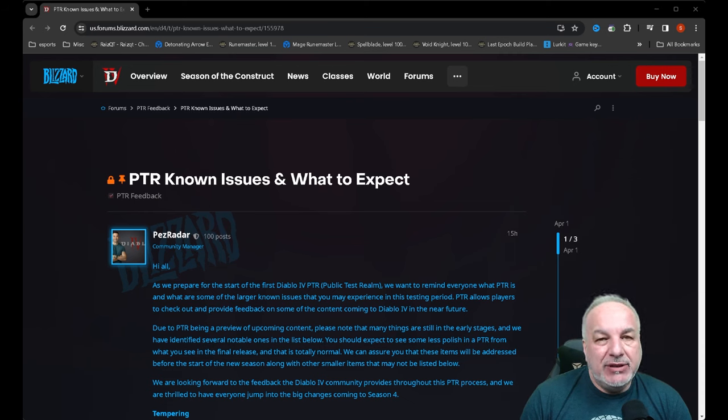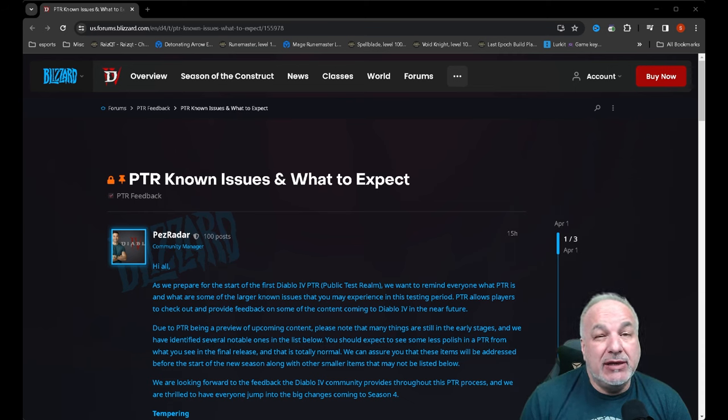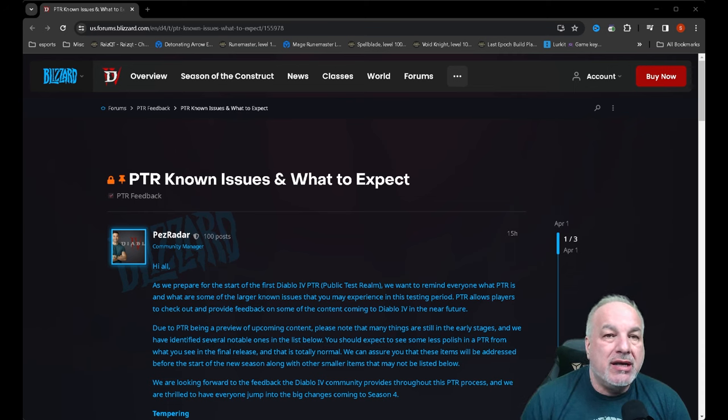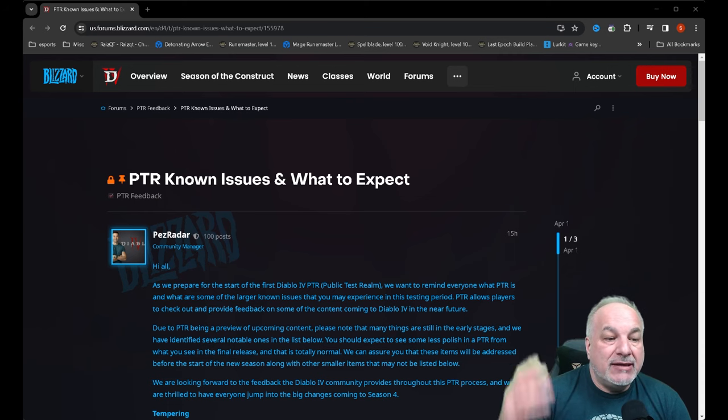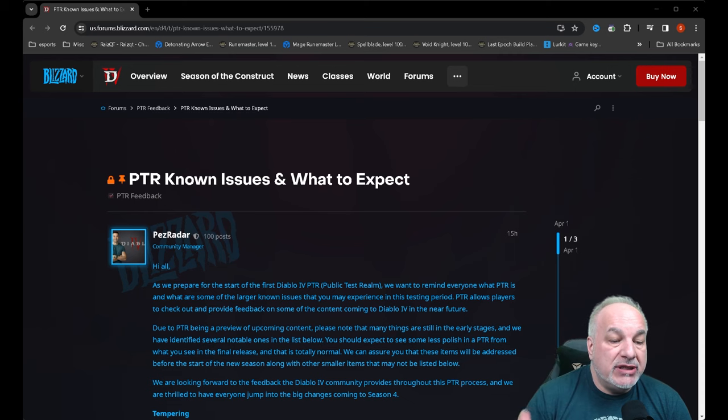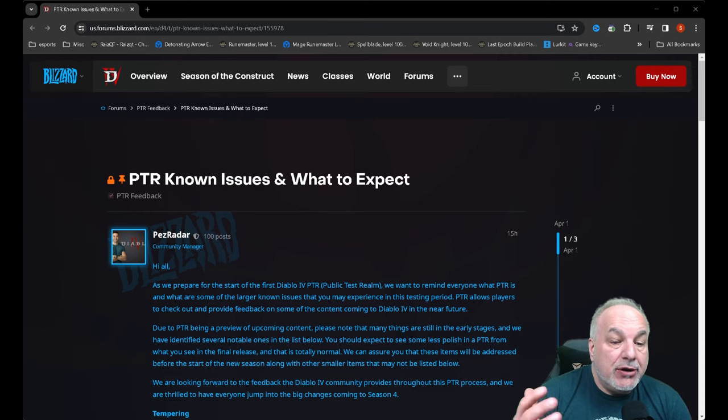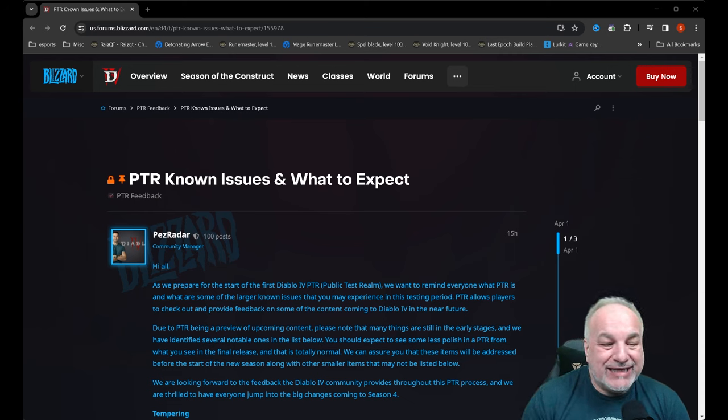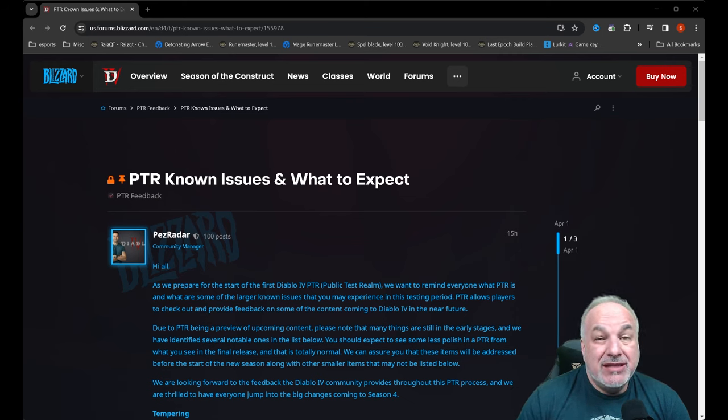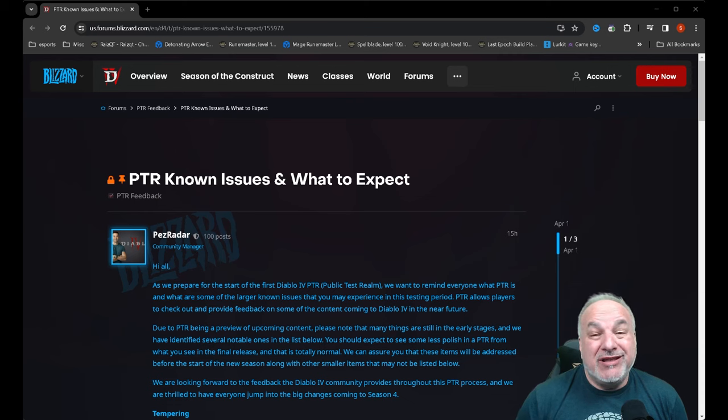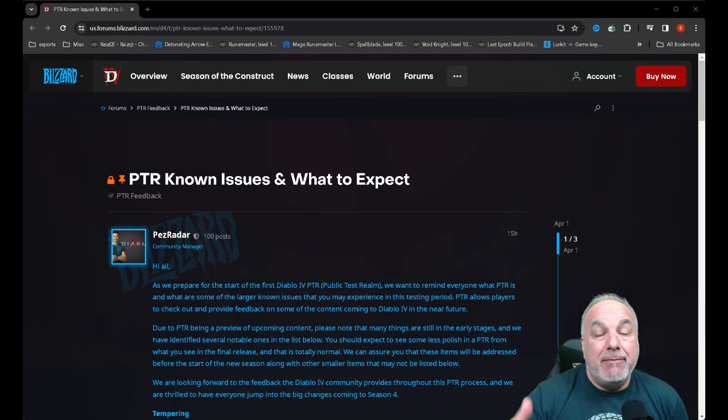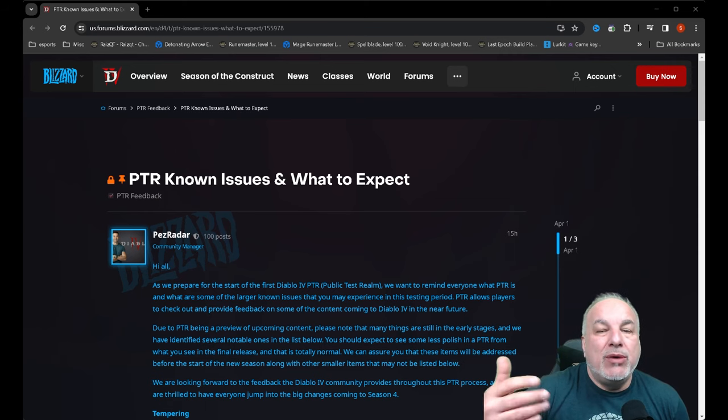Hi everybody, how you doing? It's Sammy Caps. I just wanted to do a quick video on a recent update regarding the Diablo 4 PTR and the fact that we got a notice from Blizzard that PTR known issues and what to expect.